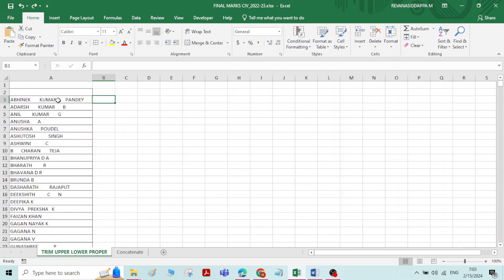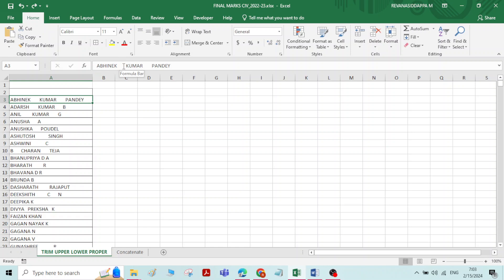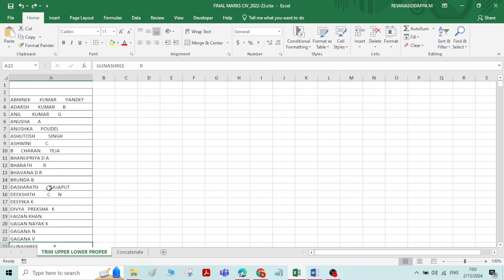Here I have a name list. You can see in this name list there is more than one space between each and every name — between first name, middle name, and last name there is more than one space. To remove these extra spaces between the words, we will use the Trim function.